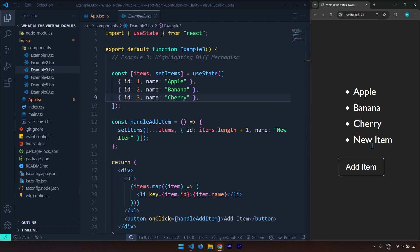Now we have two DOMs — one is old, one is new. React is going to compare these two DOMs in order to understand what has changed in the UI. This process is called the diffing mechanism or the diff mechanism — this comparison of two virtual DOMs, the new one with the old one, in order to distinguish the differences between them.